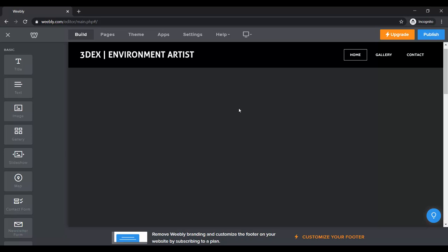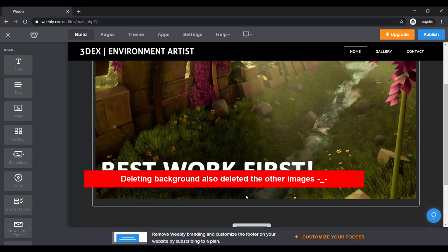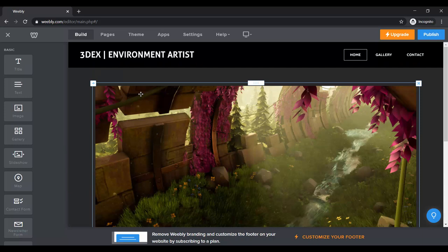I noticed there's a huge space here — I think there's a background element, so I'm just going to delete it. That fixes it, and then I have to re-upload my gallery at the bottom. So that's your best work at the top.